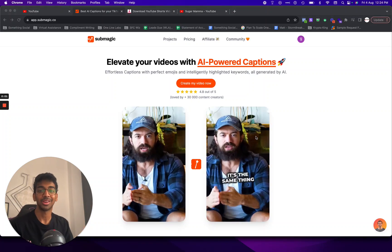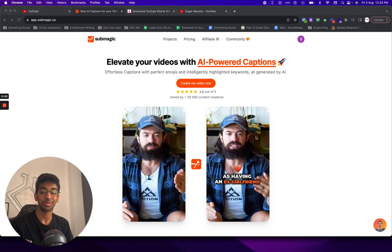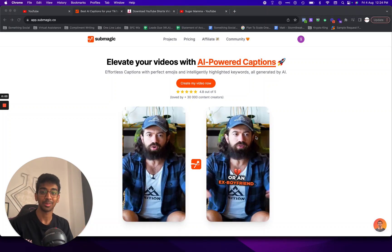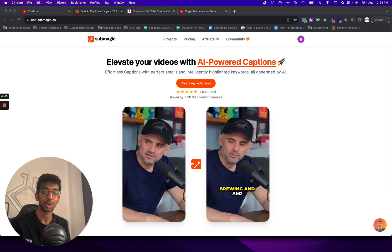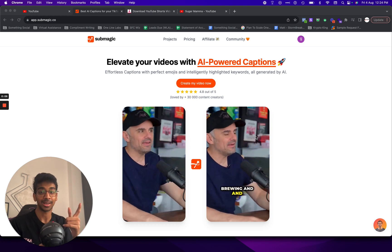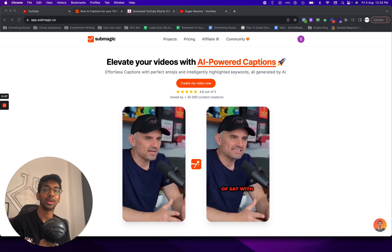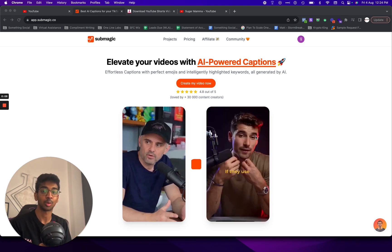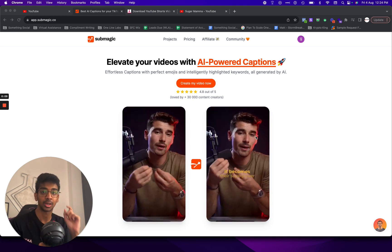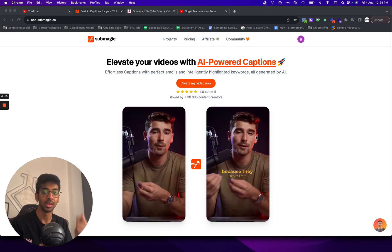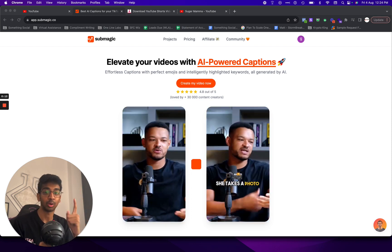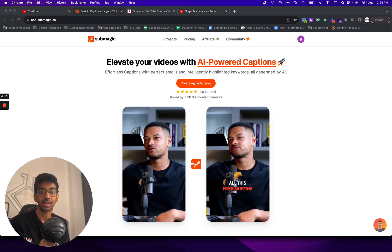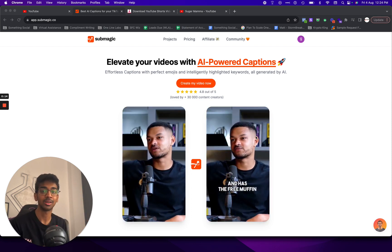Hey guys, Shivam here back to another YouTube video. If you don't know me, my name is Shivam and I run OneLineLabs.com as well as SMMA Incubator, which is my course on how you can start your own SMMA. You can find everything linked down below. I also have a free masterclass for any beginners.